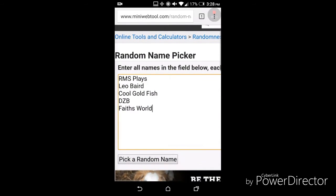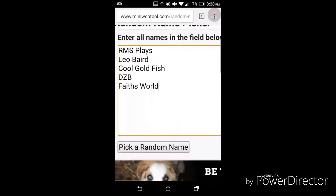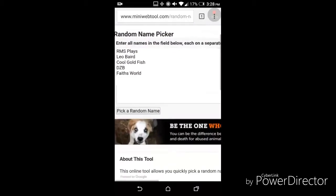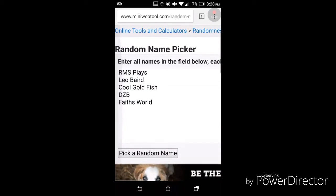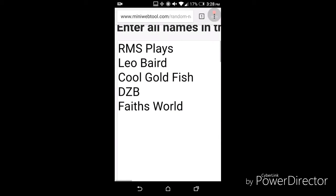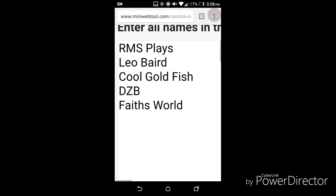So as you see right here, we have 5 enterers who commented on the video. This is randomly selected, we have RMSPlays, Leo Baird, CoolGolfish, DZB, and Faith's World.